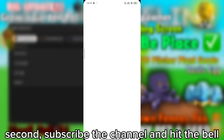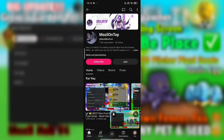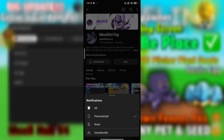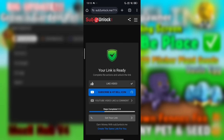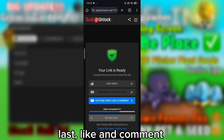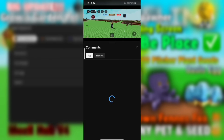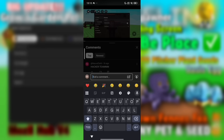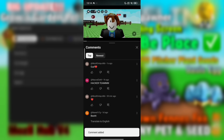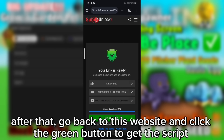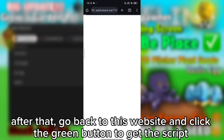Second, subscribe to the channel and hit the bell. Last, like and comment. After that, go back to the website and click the green button to get the script. Copy the script.